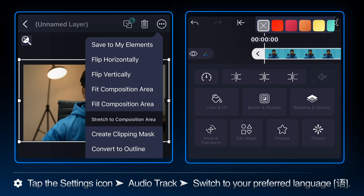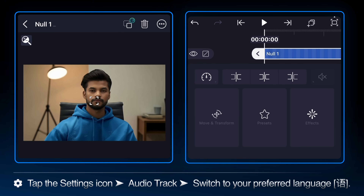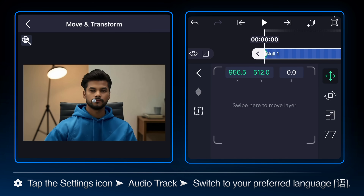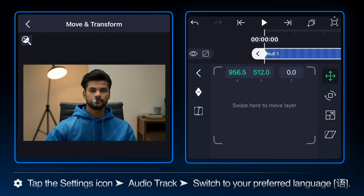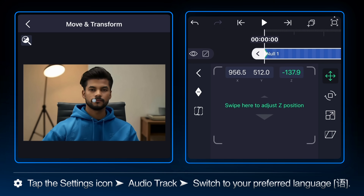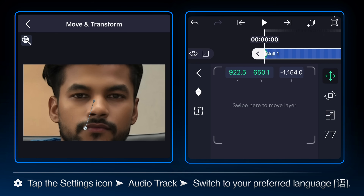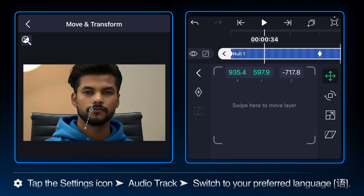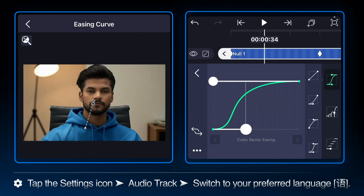Now if we move the null, both images will move together. To ensure the images are perfectly aligned with your project area, select each layer and click the three-dot menu, then choose 'stretch to composition area.' Select null one and open the move and transform tab. Tap the keyframe icon to lock the current position, then scrub forward to 130 and add a keyframe for Z position. Increasing the value makes the image appear to zoom in because we are moving the image closer to the camera on the Z-axis. Select an ease out curve so the animation starts fast and gently slows down.